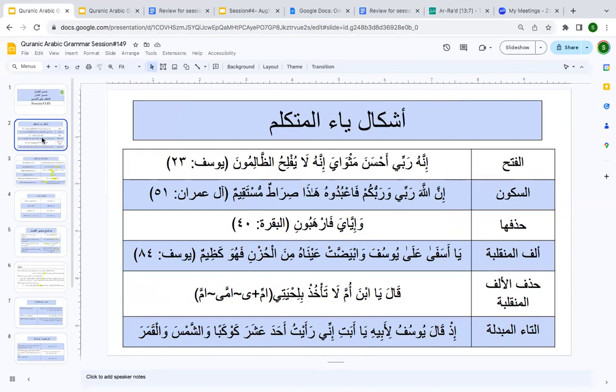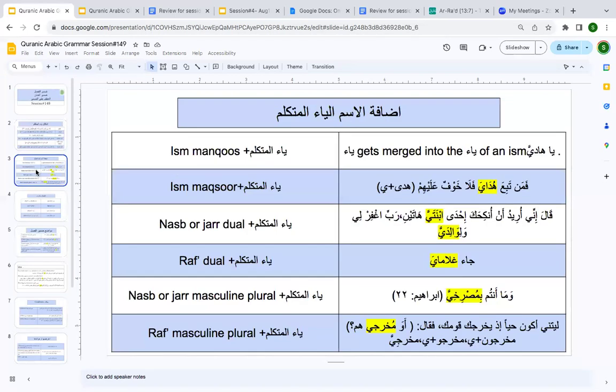When you know that yā' al-mutakallim can take these various ashkāl, things are going to be very easy. Please make sure you go over this — it will make a difference in your understanding of the Qur'an inshā'Allāh.